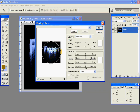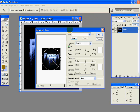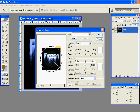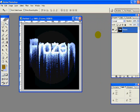Now go to Filter, Render, Lighting Effects and try to give these exact settings. Light type is Spotlight. Intensity is 28. Focus is 50. Material 52. Exposure minus 10. Ambience 9. And try to get a circle like this, or somewhat similar. Hit OK.